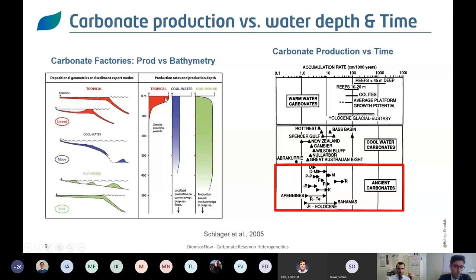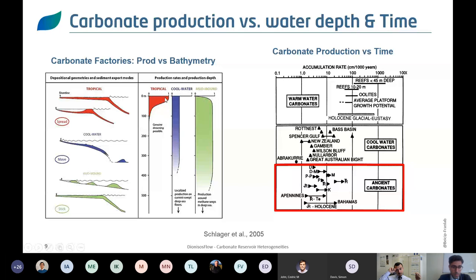Cool water carbonates present relatively lower production rates but their production extends toward deeper bathymetries. The mud mound factory starts from around 20 meters and extends to much deeper systems, producing less in very shallow marine settings due to wave energy and the reduced preservation of fine-grained particles. These production laws for carbonate factories are crucial because they will be integrated into your numerical model.